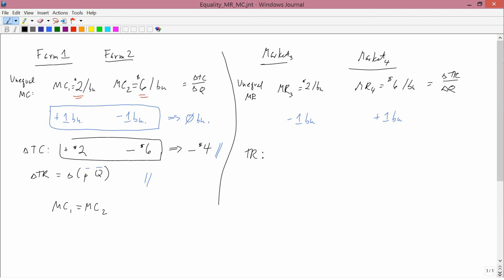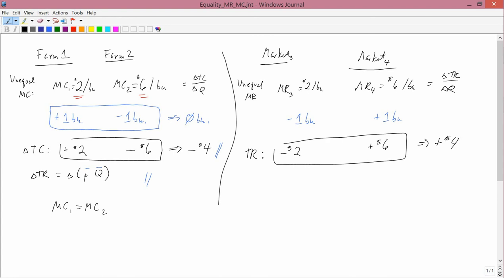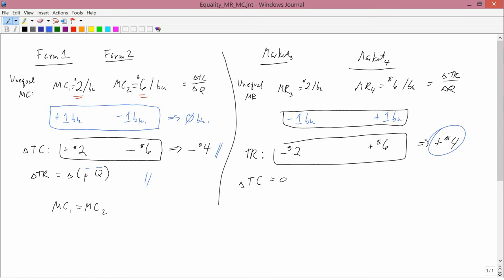In market 3, you're reducing sales by 1 bushel, so you're losing $2 in total revenue. In market 4, you're increasing sales by 1 bushel, gaining $6 in total revenue. The sum of both changes is an addition of $4 — total revenue has gone up. What's happened to total cost? It's unchanged, because you're not changing production, just changing where you're selling things. The sum of minus 1 and plus 1 bushel is zero, so production and costs are unchanged, but revenue goes up, meaning profit goes up. Therefore, what you were doing before was not profit-maximizing and so you shouldn't do that.